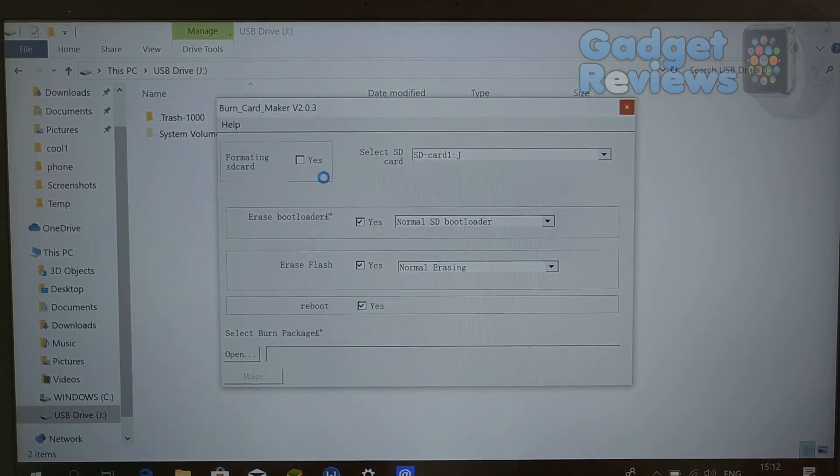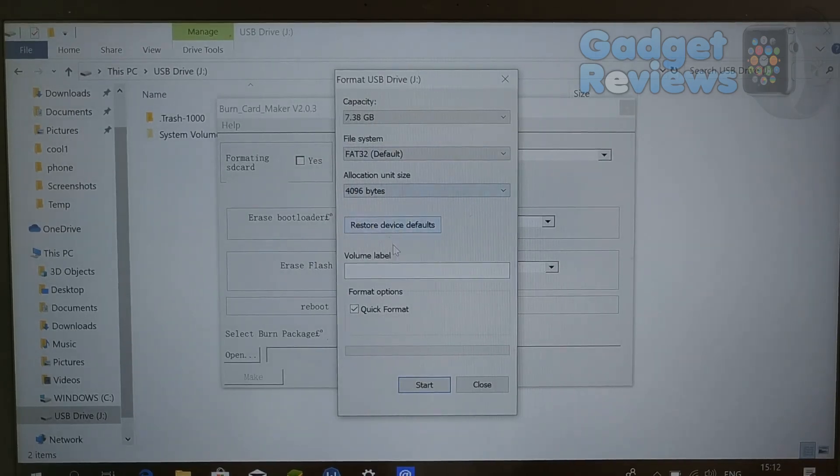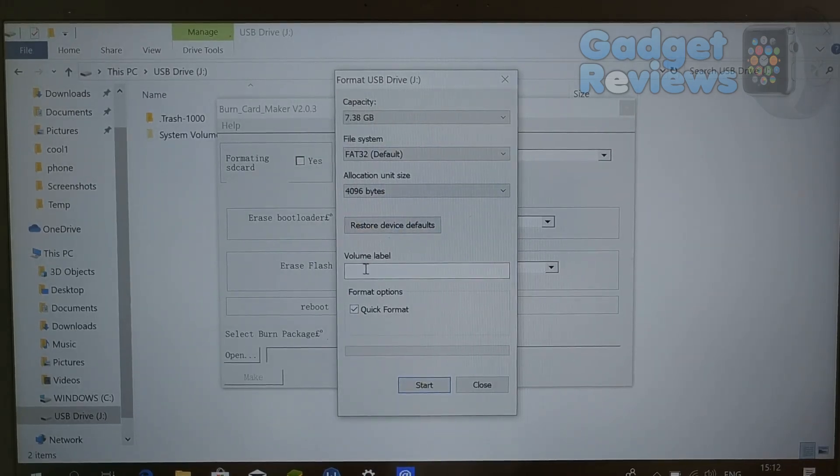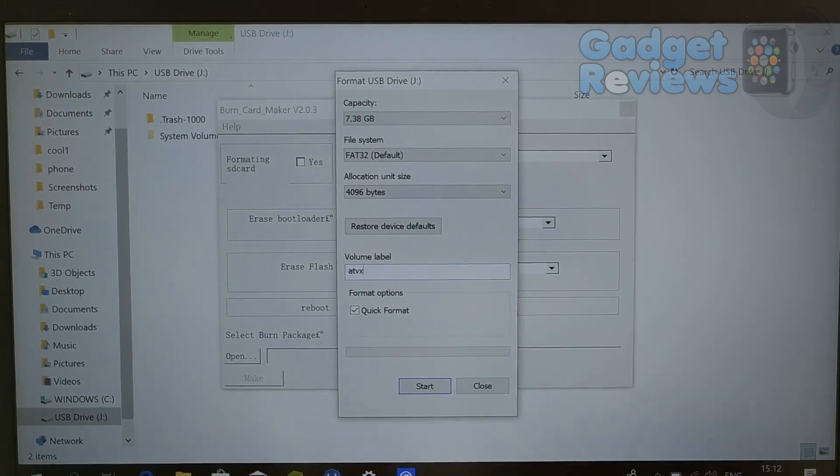Be sure it is correct firmware file for your TV box. If it is a wrong file, your TV box might become brick.